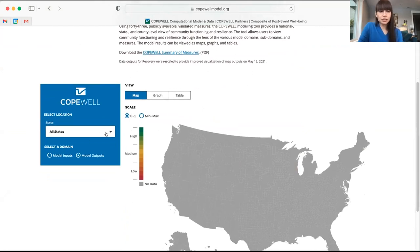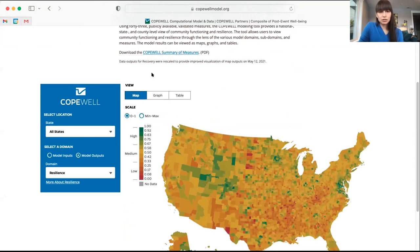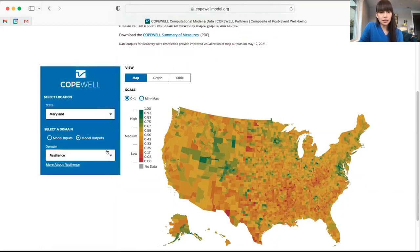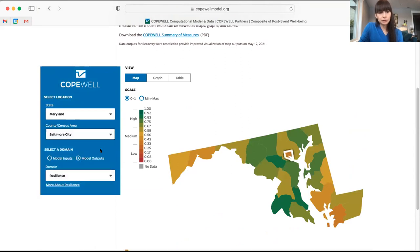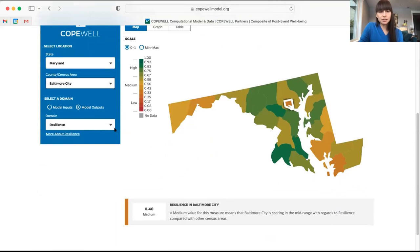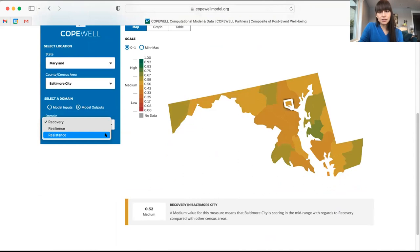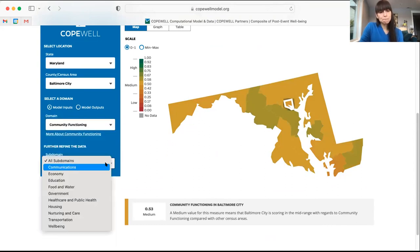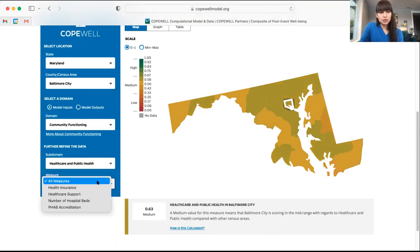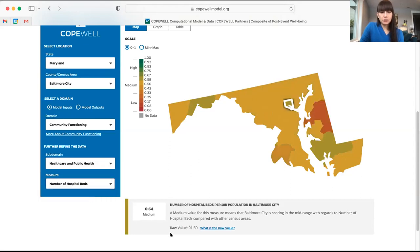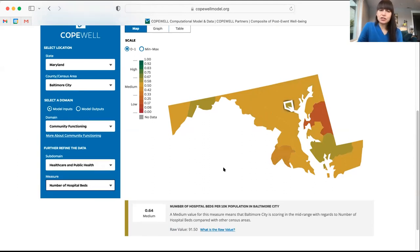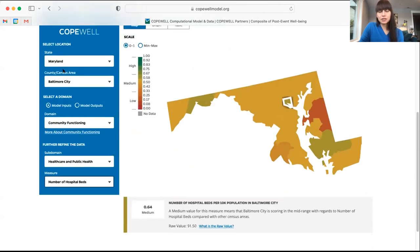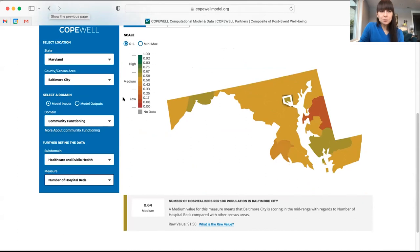You can compare to other counties or take a look at your own county. For instance, the Center for Health Security is in Maryland — we're in Baltimore City. Here you can look at resilience measures, recovery, and resistance. You can actually look at the model inputs; for community functioning, you can look at the subdomains. For example, healthcare and public health — there are a bunch of different measures, and it will give you a score. You can break down resilience and recovery and resistance into a number of different factors, which is especially helpful if you need some metrics to support grant-making.